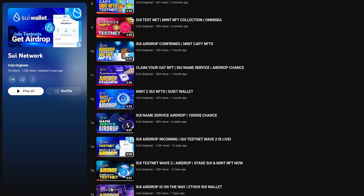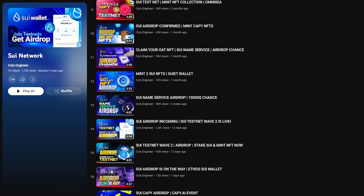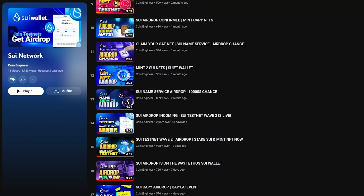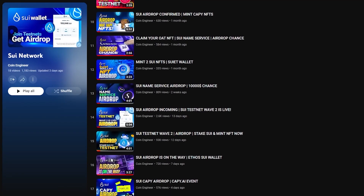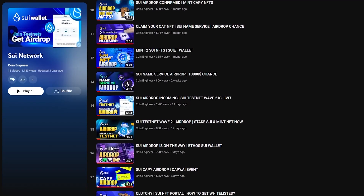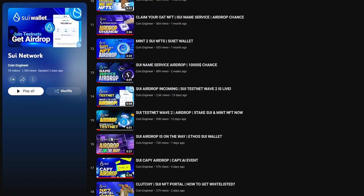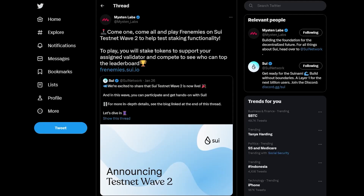As you know, the SUI network recently launched this testnet and we are using every opportunity to test this ecosystem. A few days ago, the SUI network retweeted Miston Labs to announce a new challenge for the testnet users.